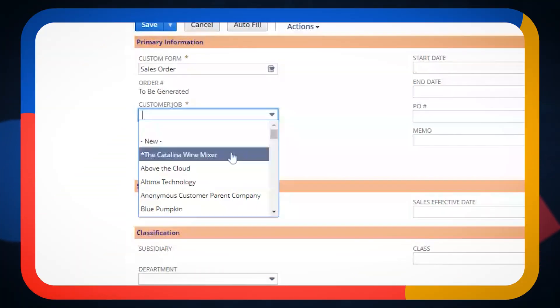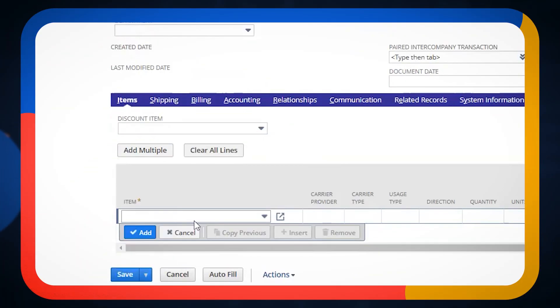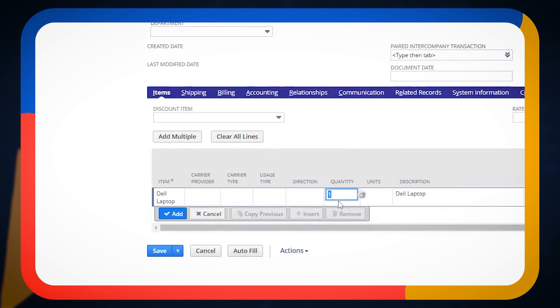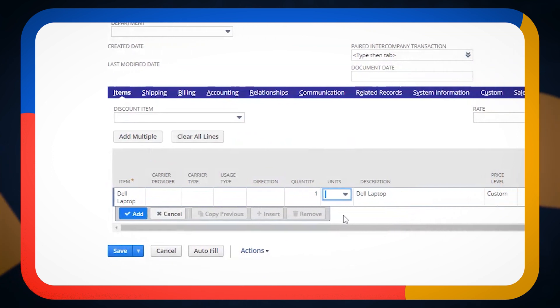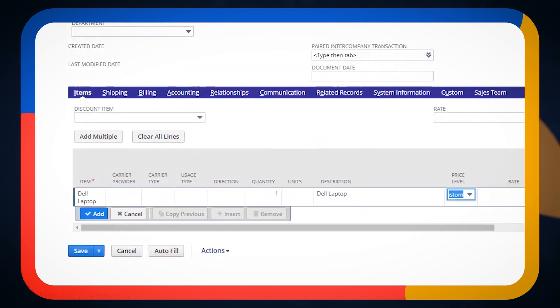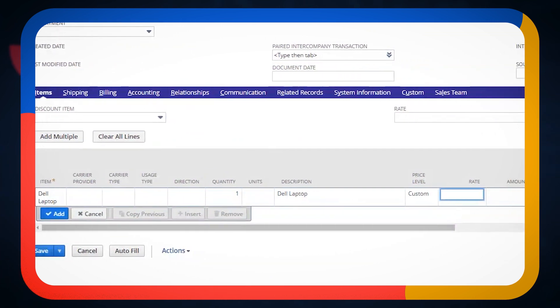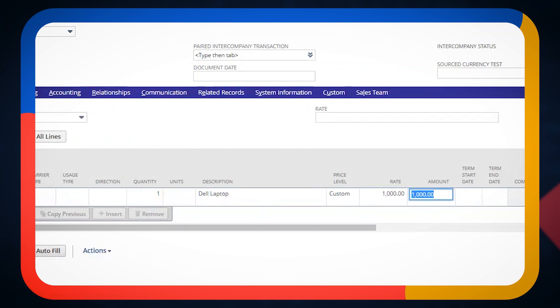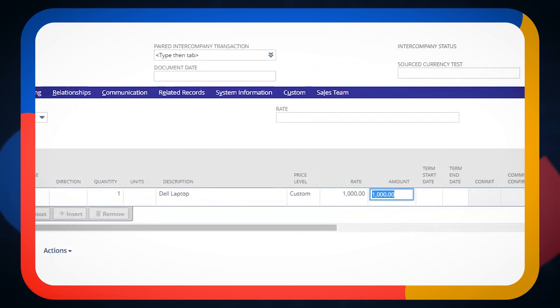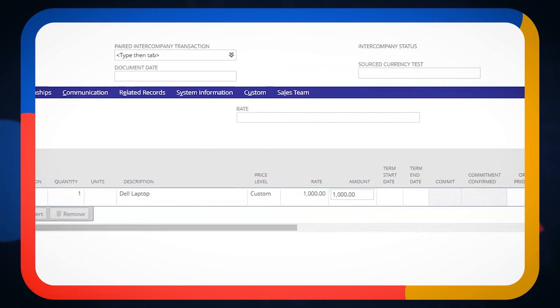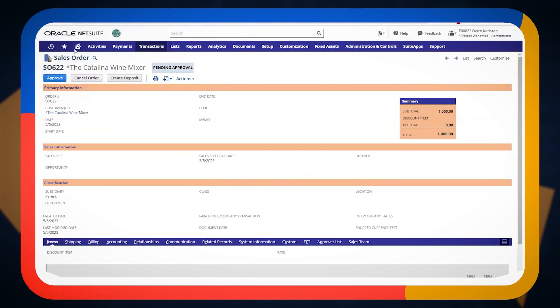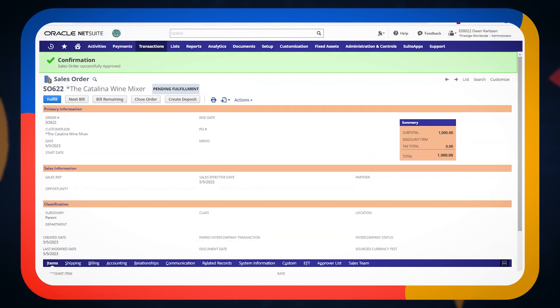And we're going to pick a customer. We're going to pick a Dell laptop. We're going to have a quantity of one. Let's just say the rate is a thousand dollars. Quantity times rate gives us our amount. So now I'm going to go ahead and approve this sales order. But again, this is still non-impact our financial statements.